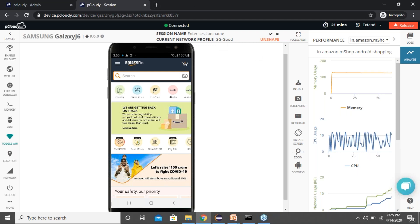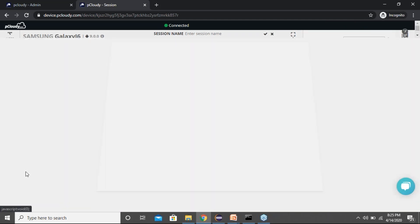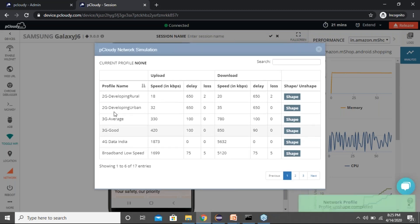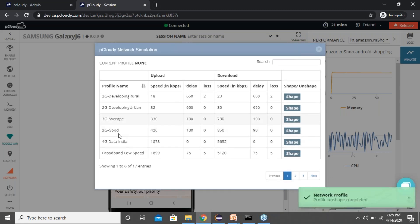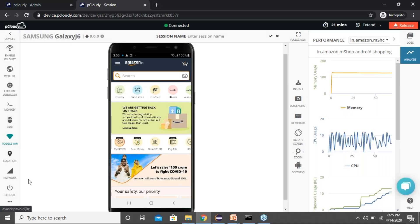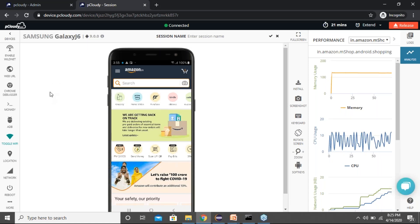Once you're done testing with a particular profile, you can click the 'Unshape' button or go to the network profile and click unshape. We have a variety of profiles — you choose the one needed for your testing. These are two very important features. Now let's talk about web URL testing, which is for mobile web applications.